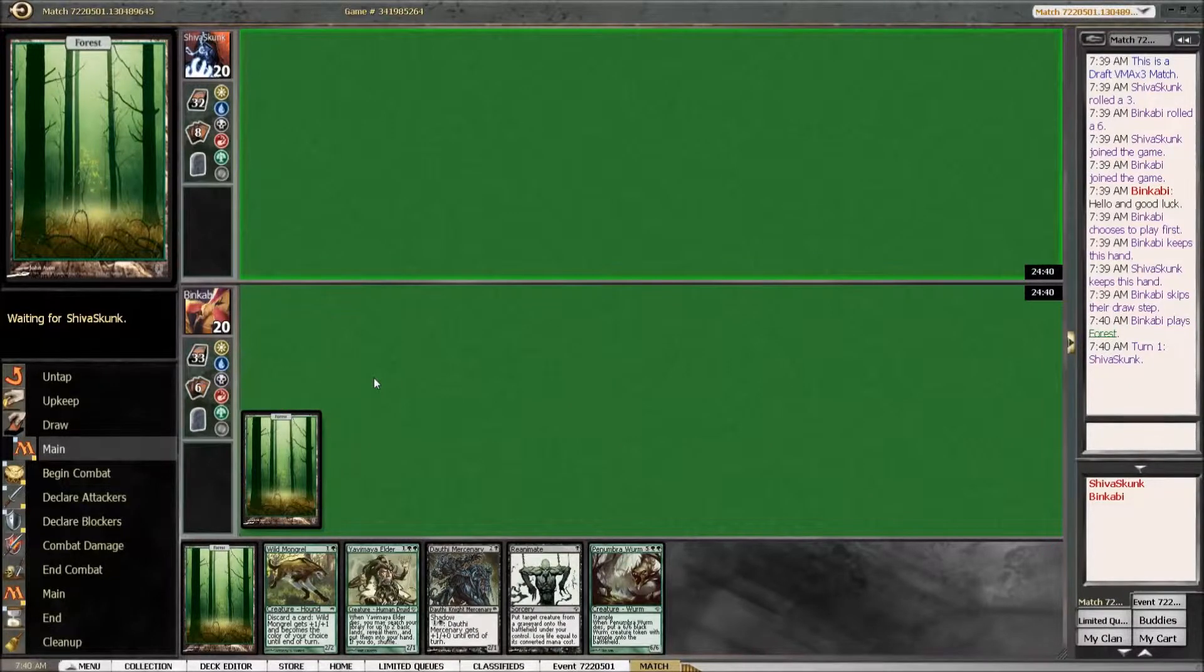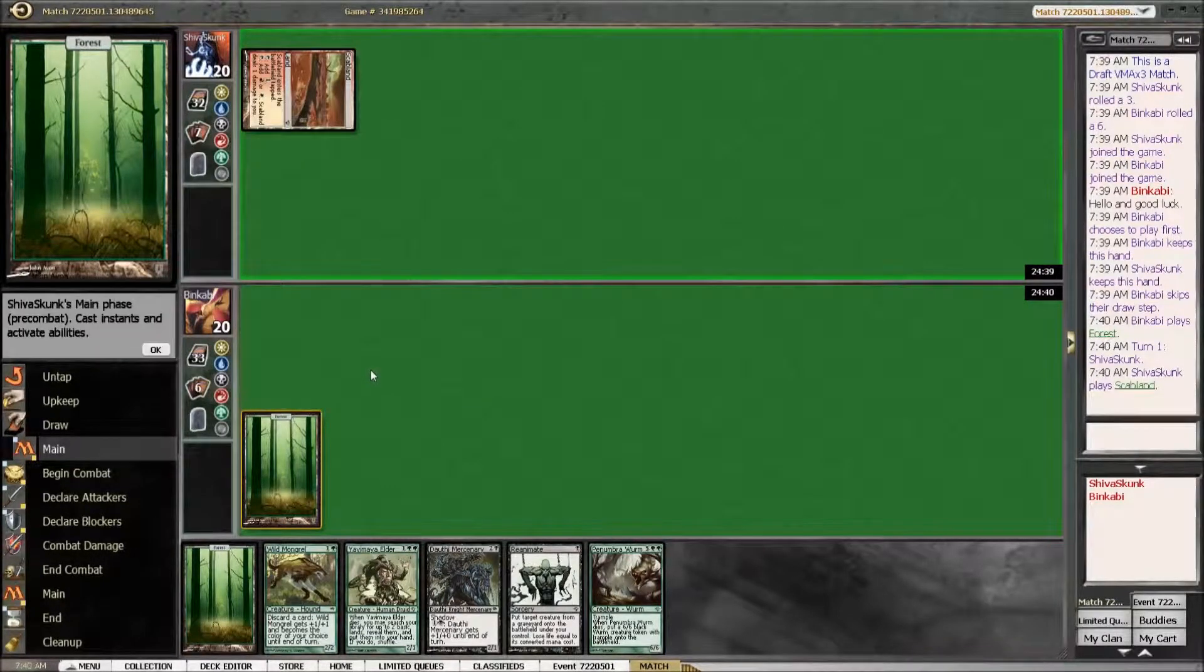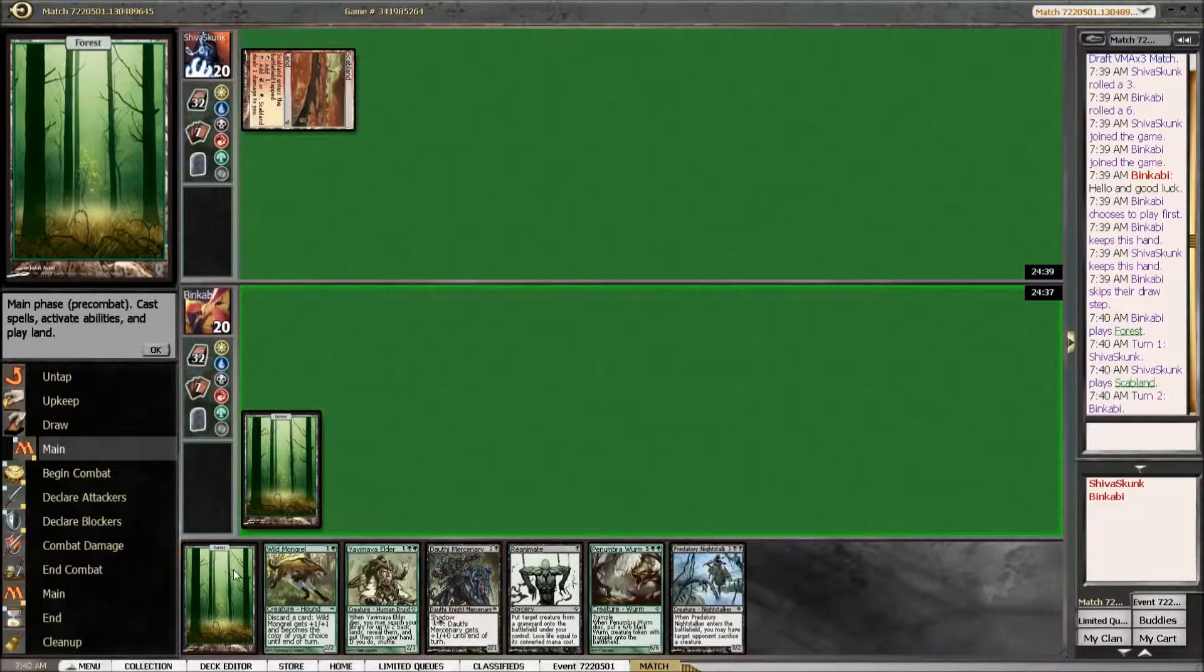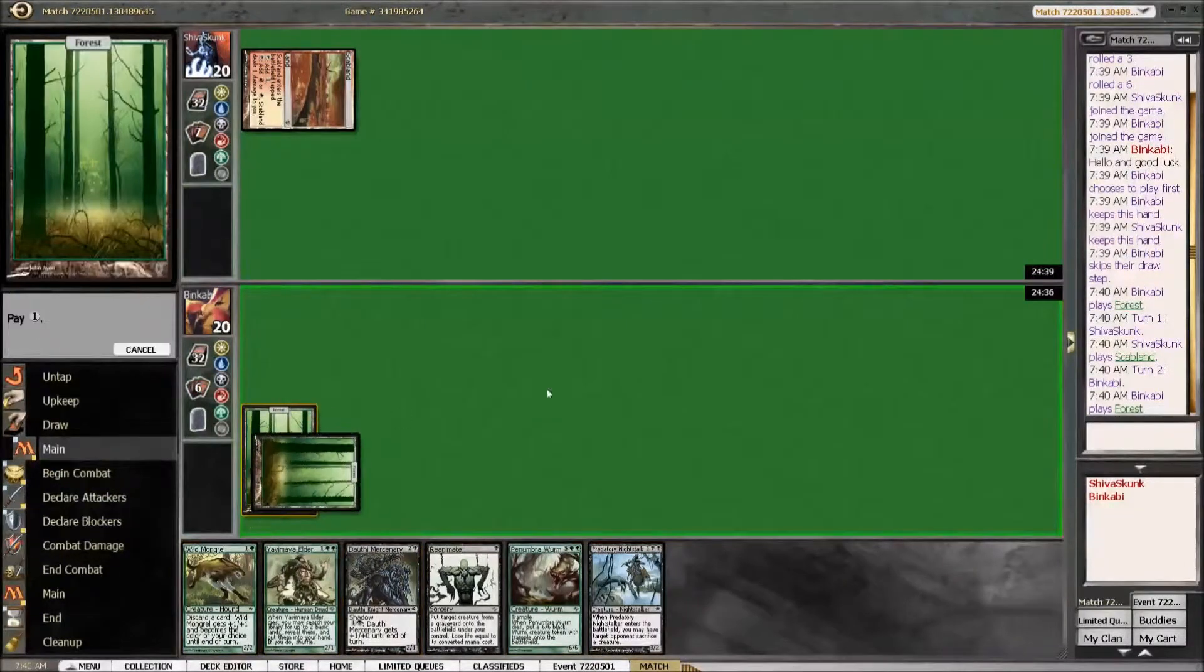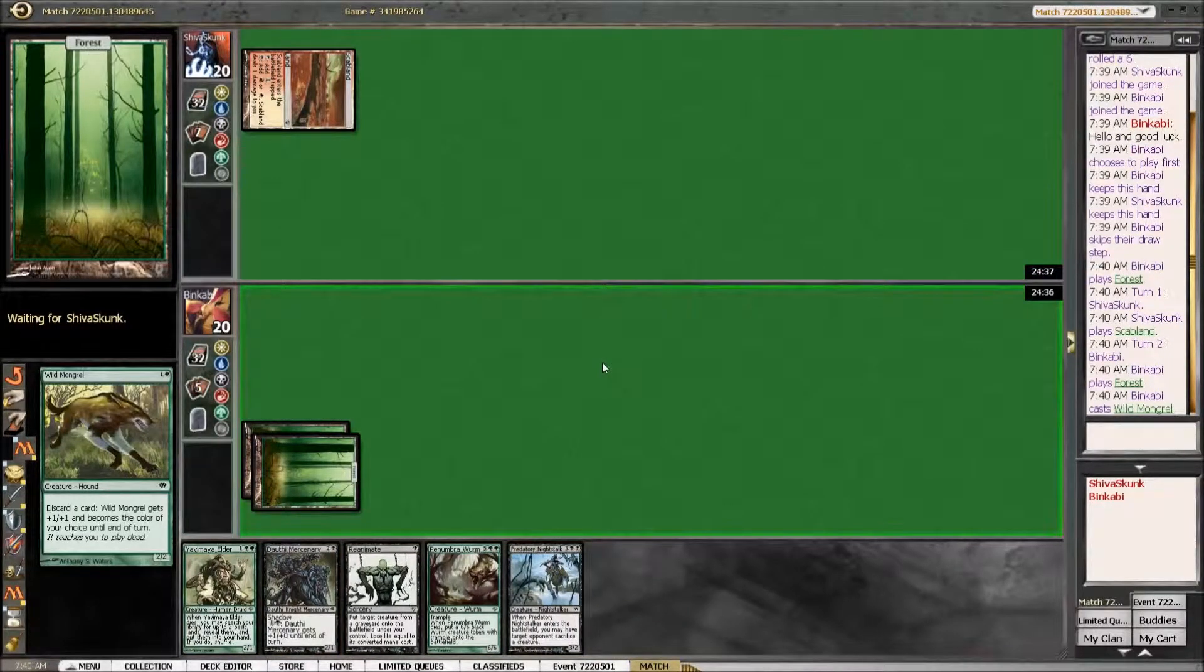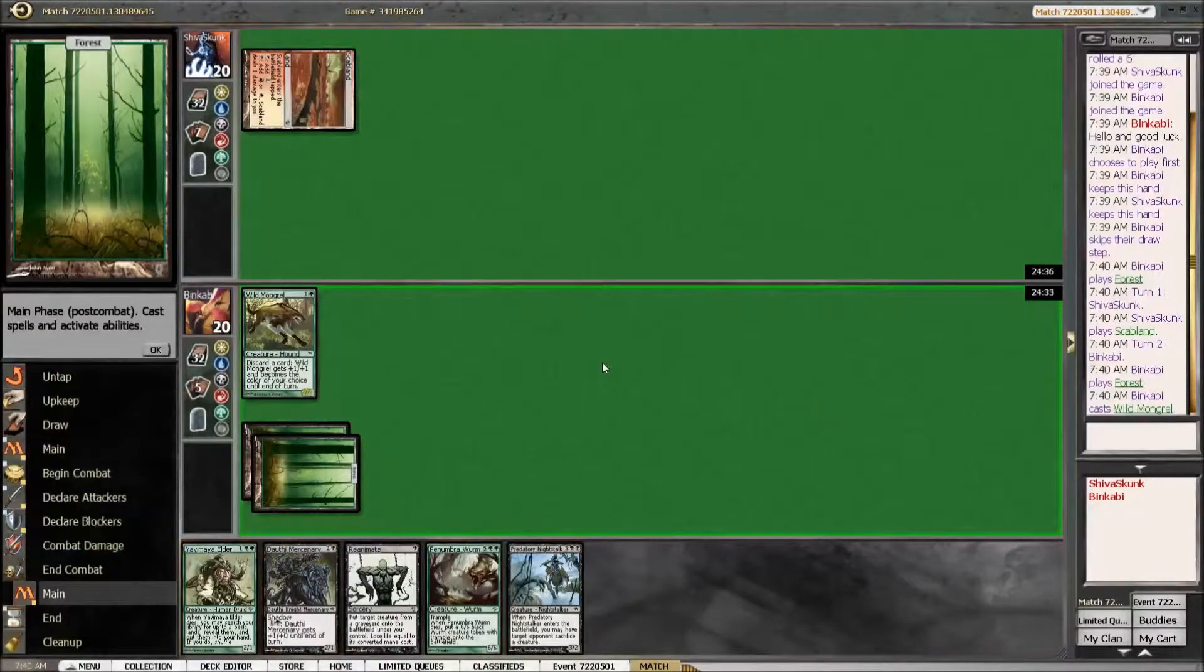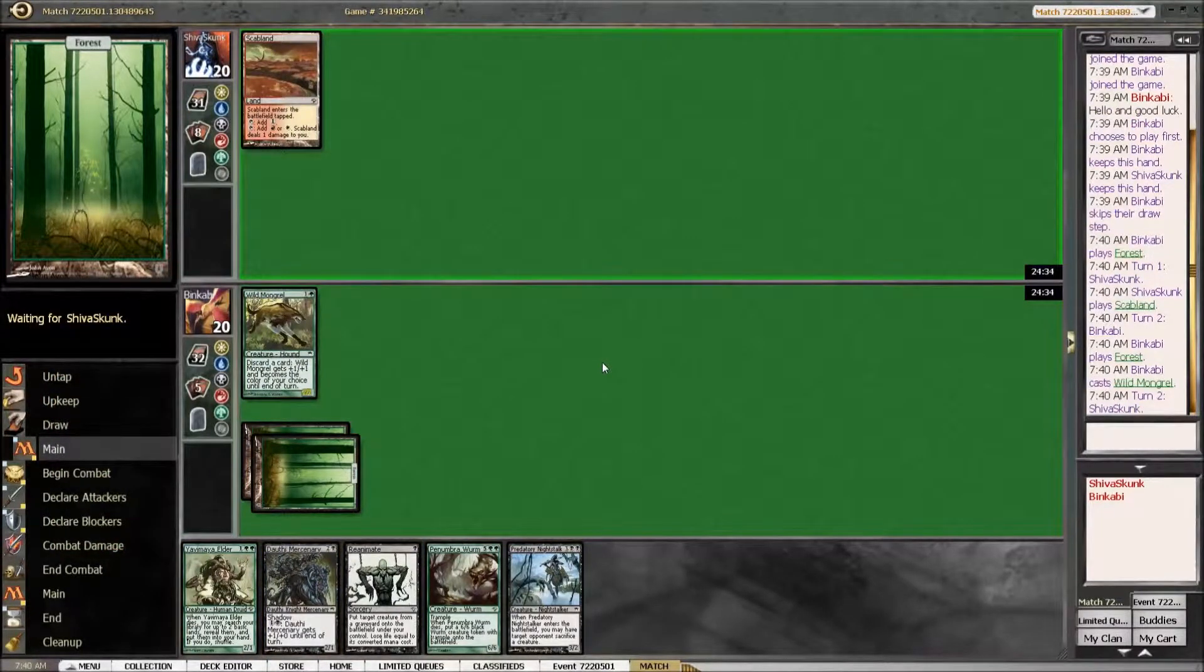What are we facing? Red-white. Predatory Knight Stalker is also fine, but we do need a swamp.